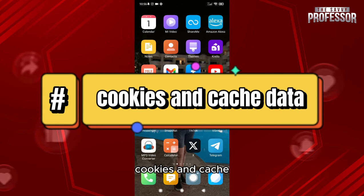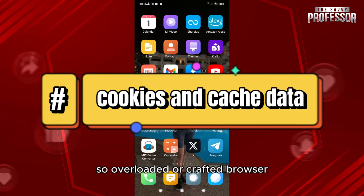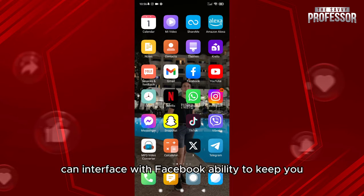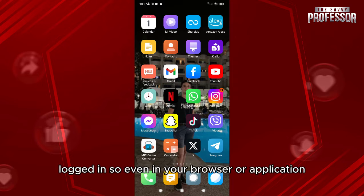Overloaded or corrupted browser cookies and cache can interfere with Facebook's ability to keep you logged in, both in your browser or application. This is very important to know.